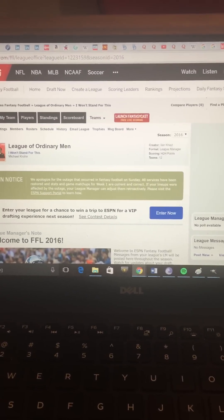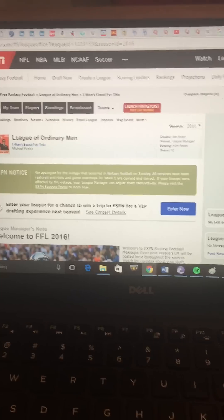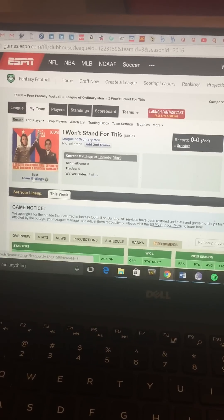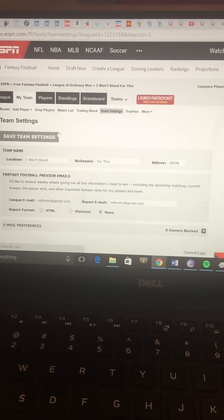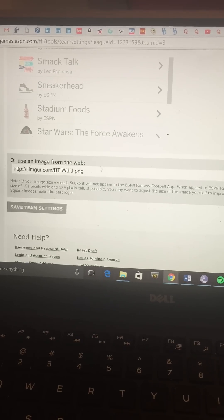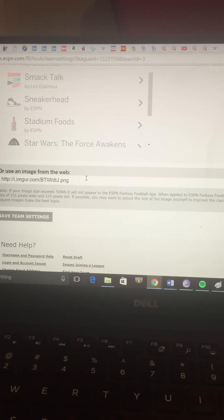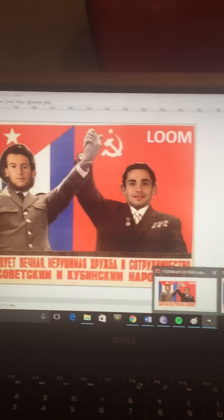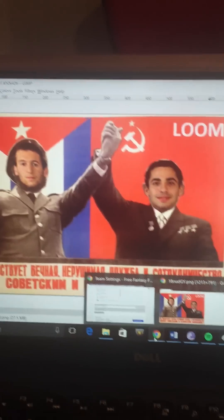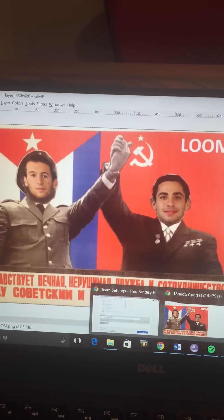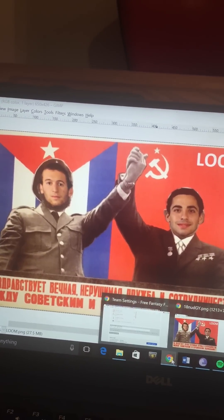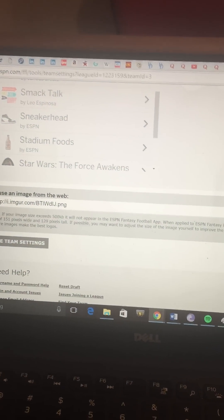To update your team photo in Loom, go to My Team > Team Settings and post your image URL there. To get that URL, use your favorite photo editing software — I chose GIMP because it's easy and free — and save your image as a PNG.